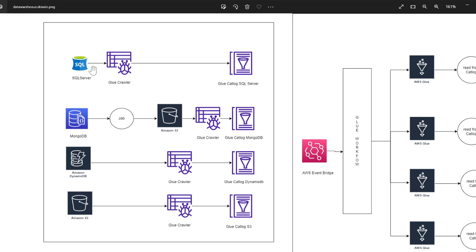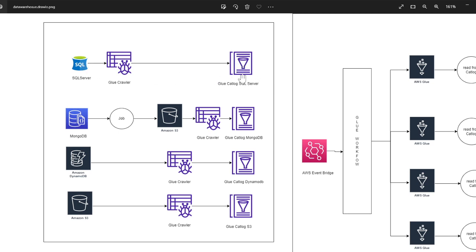We follow the same pattern for SQL Server, an RDS. So we again run a crawler and essentially the crawler will crawl over the tables and it's going to populate that in the Glue catalog.